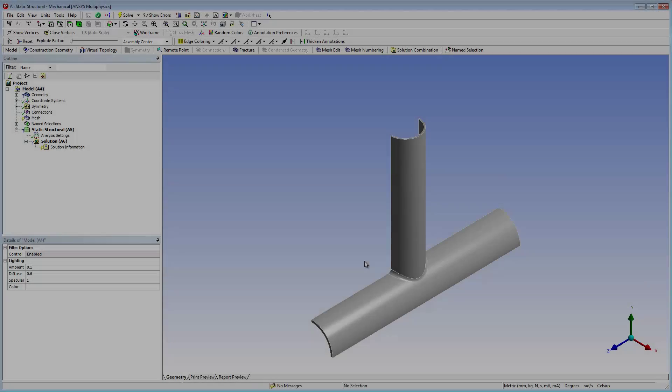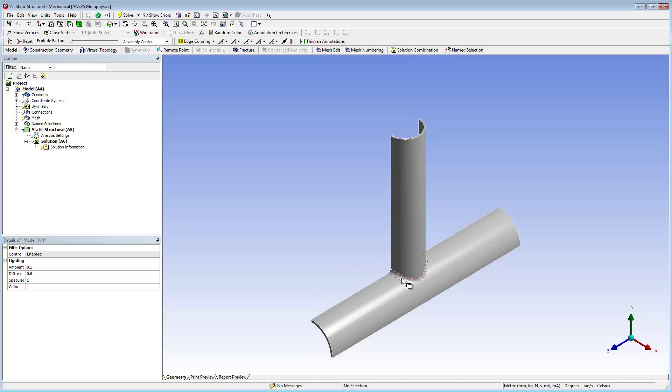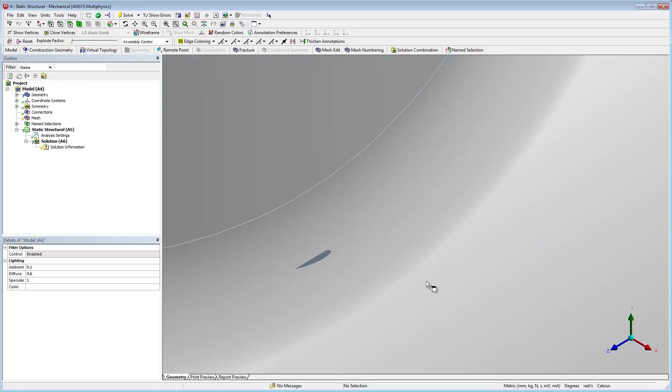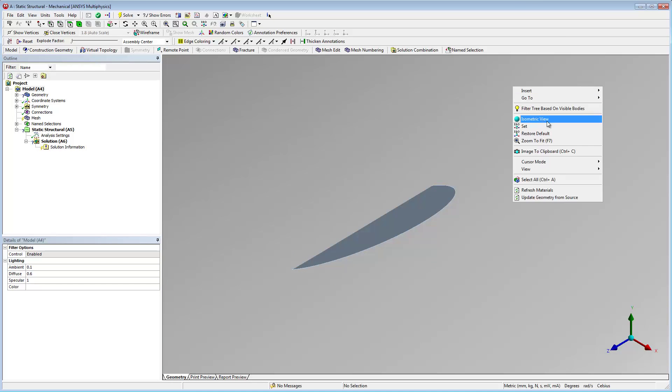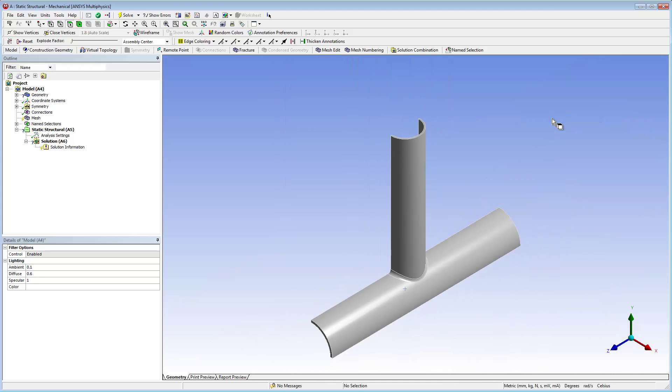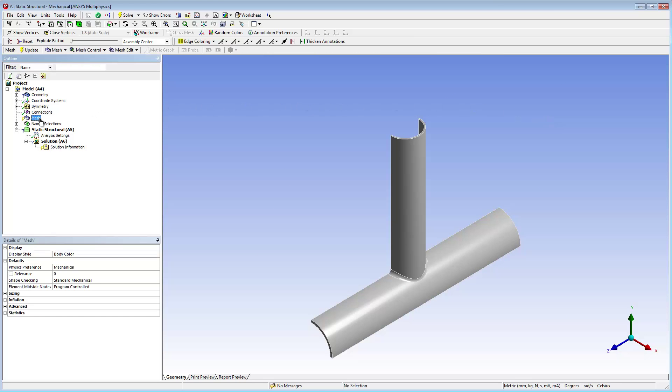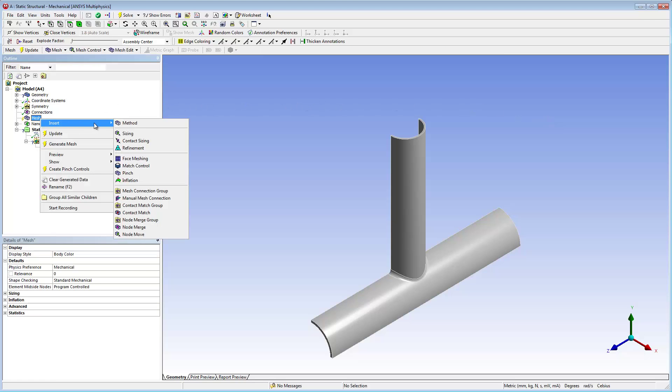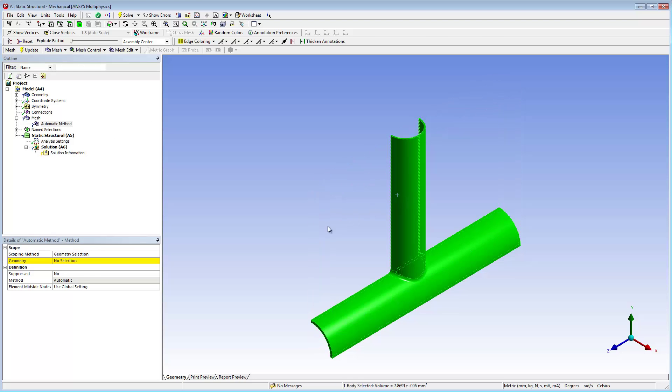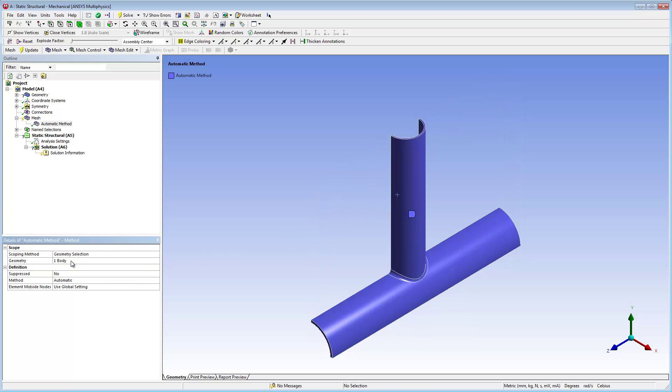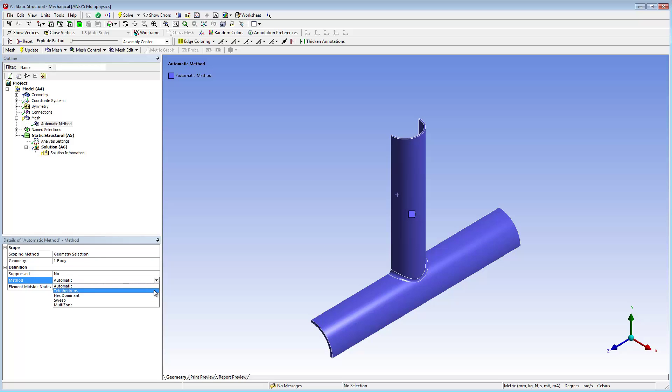We have imported the X-joint model into Mechanical. Let's zoom in on the surface body. The first step is to specify a tetrahedron mesh method. We only support the tetrahedron mesh method for the base mesh in a fracture analysis.